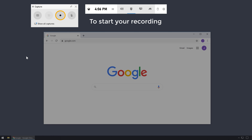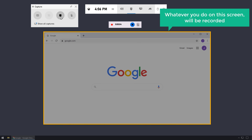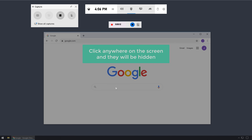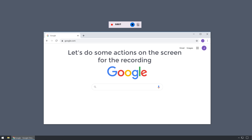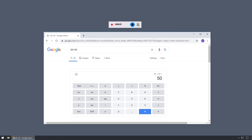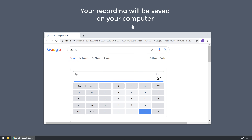Now to start your recording, just click here. And now our screen is being recorded. Whatever you do on this screen will be recorded. To hide these options, just click anywhere on the screen and they will be hidden. Once you have recorded your screen, to stop the recording just click here, and your recording will be saved on your computer.